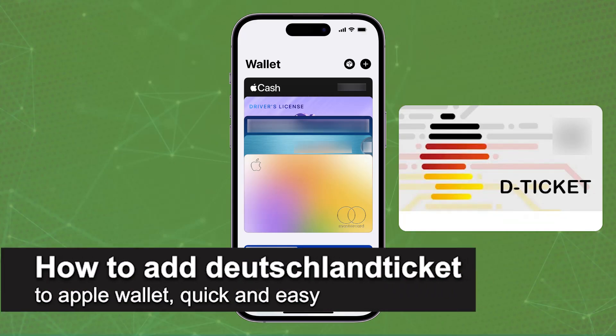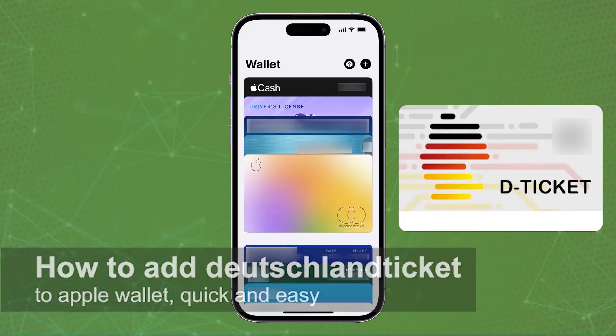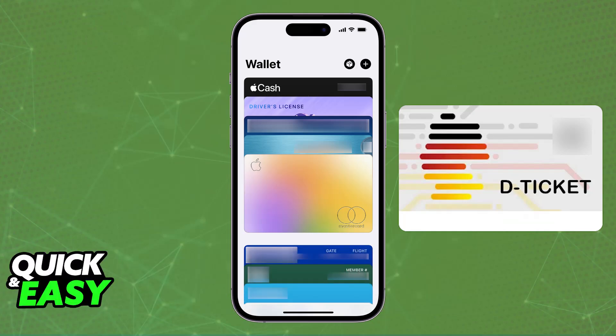In this video I'm going to teach you how to add a Deutschland Ticket to Apple Wallet. It's a very easy process, so make sure to follow along. There are a lot of ways to add your D-Ticket directly into your Apple Wallet — usually this isn't going to be officially supported, but there are plenty of options for you to choose from.